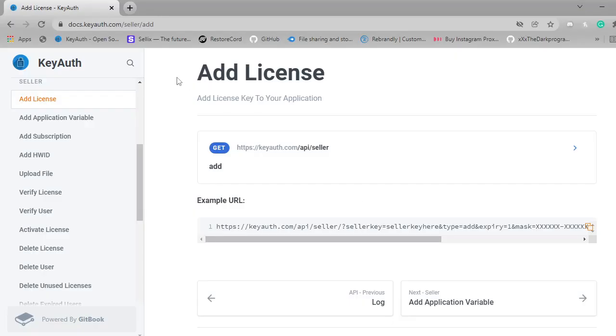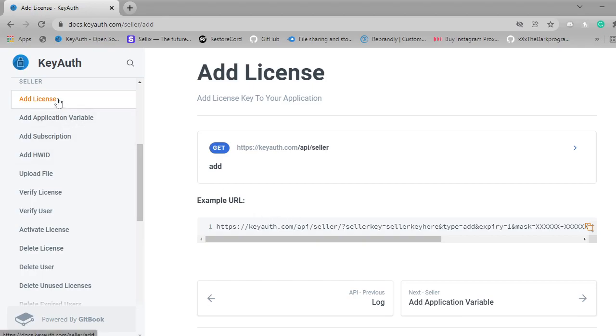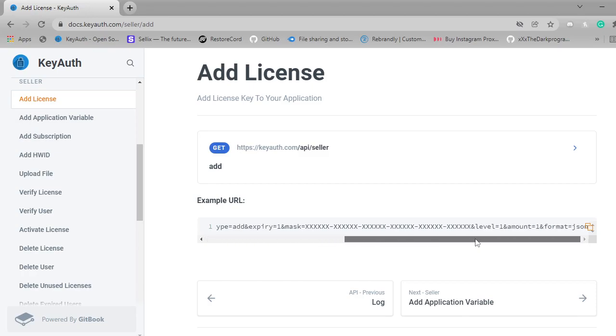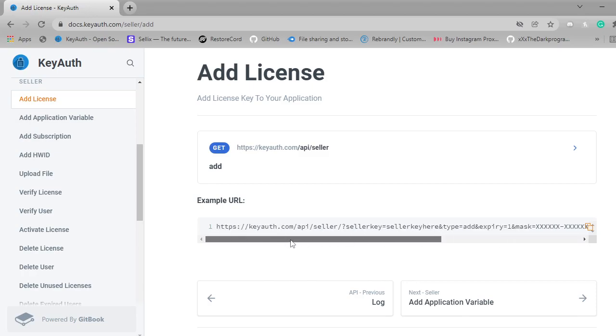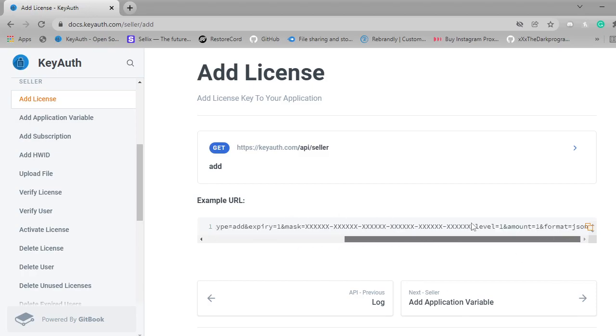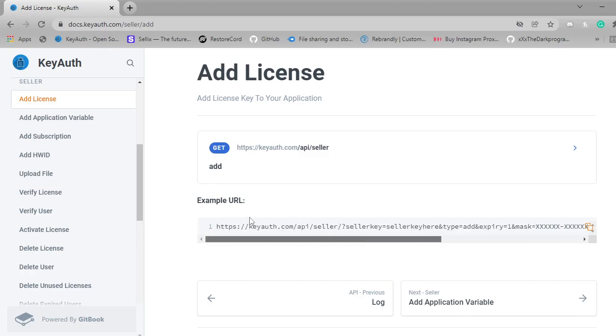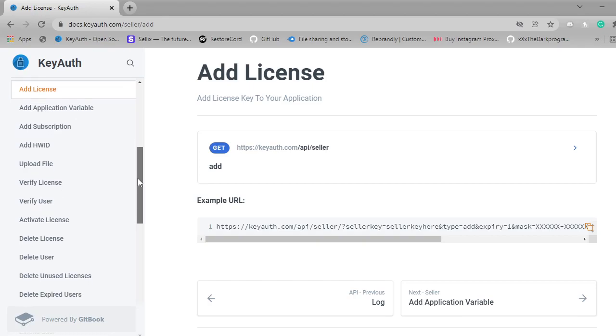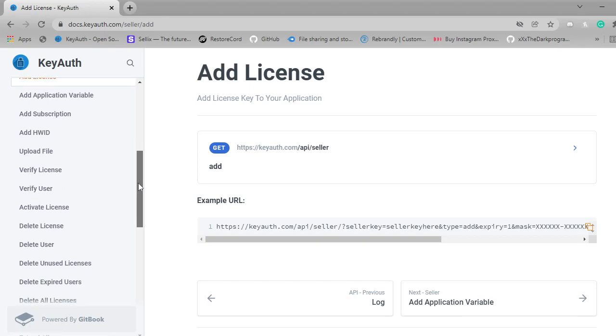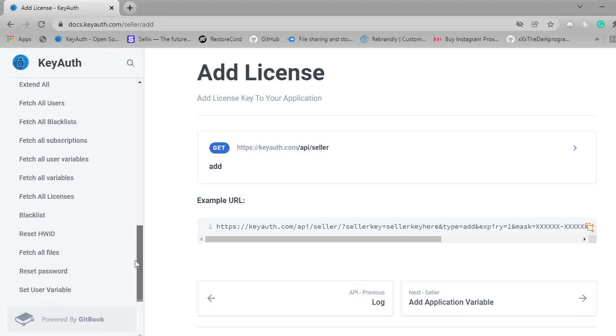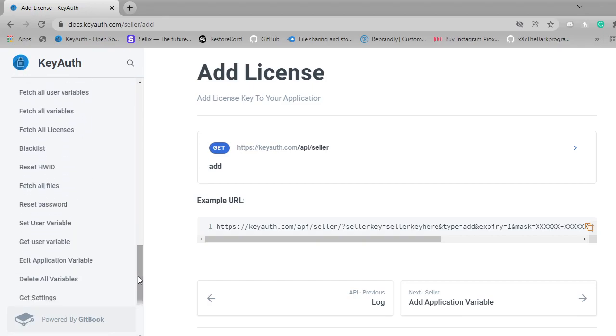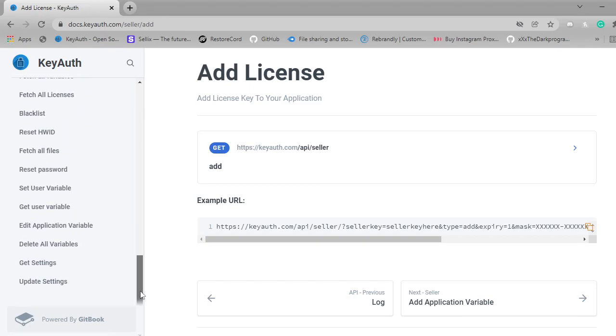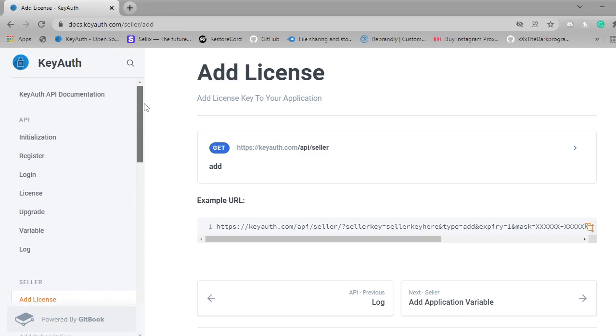In this video I'm going to be showing you how to actually get data that you request on the seller API using KeyAuth. Basically, if you add a license, once you generate the license it will tell you what license you created, and same with application variables or anything like that that actually doesn't give a response at the end. I'm going to show you probably the easiest way of doing that.